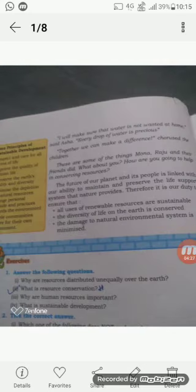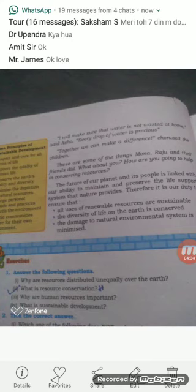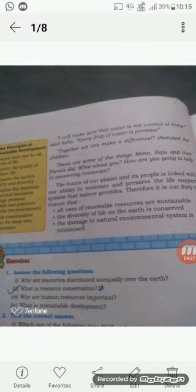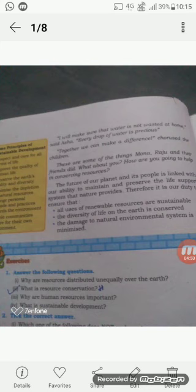Students, we can say that the future of our planet and its people is linked with our ability to maintain and preserve the life support system that nature provides. Therefore, it is our duty to ensure that we respect and care for all forms of life, improve the quality of human life, conserve the earth's vitality and diversity, and enable communities to care for their own environment. In short, all these things are very important for human life, and resources are more important for human beings.